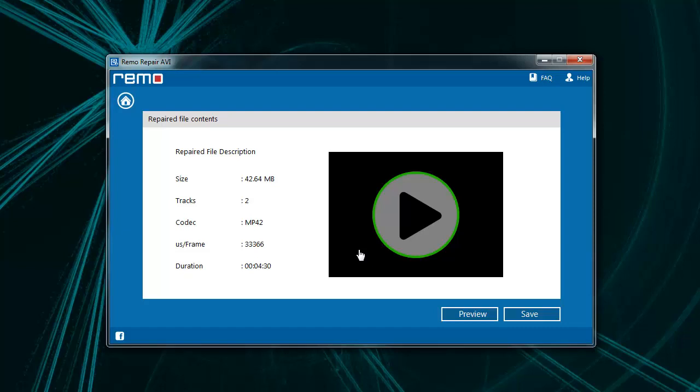Once the repair process completes, I will click on the Preview button to preview the repaired file.